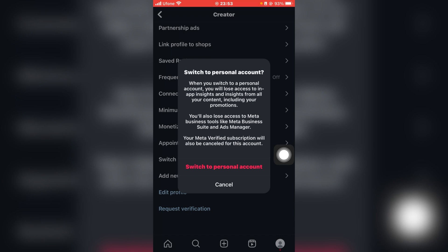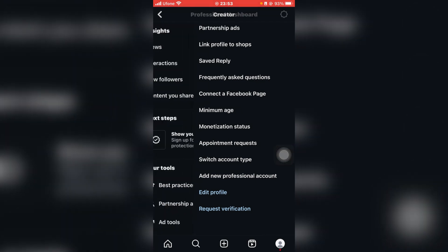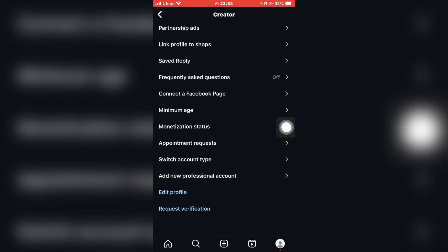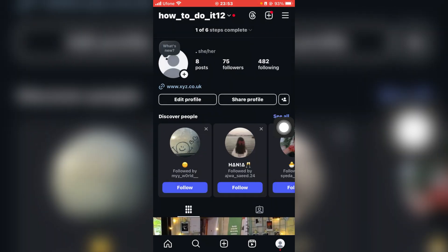And here it is going to ask for your verification, and then you can just click on Switch to Personal Account. And once you do so, you'll be able to see that your account has been switched to personal account.